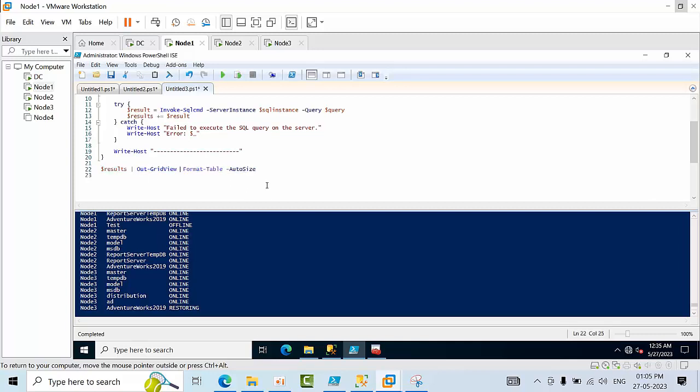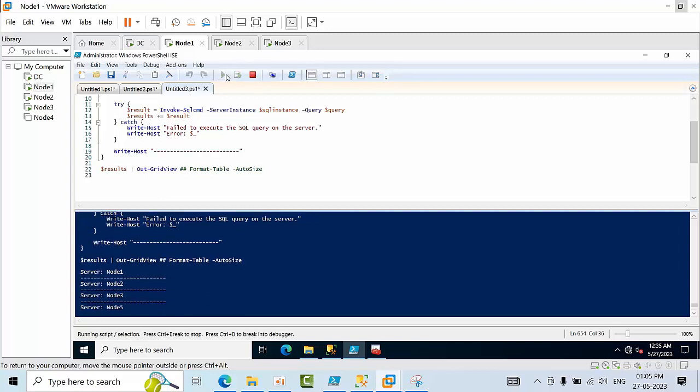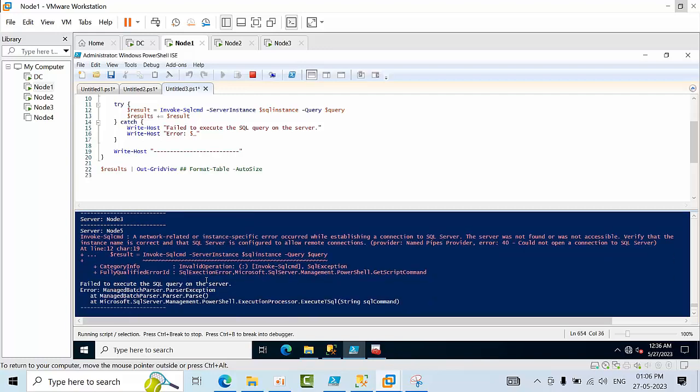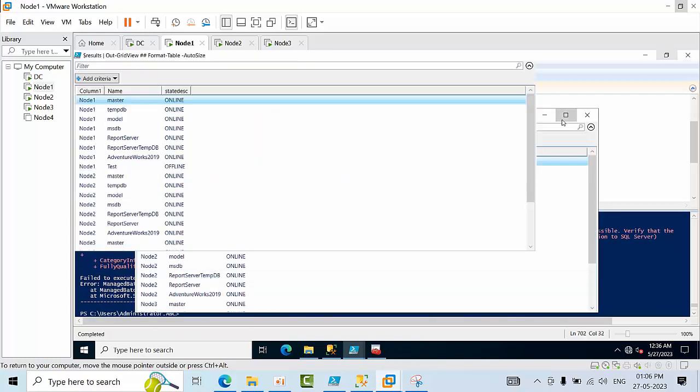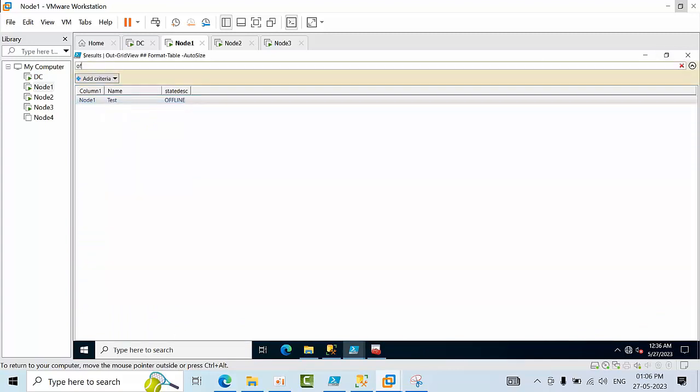You can use the WHERE command, or otherwise you can remove comment it. Copy this Out-GridView, paste it here and comment this. Now you will get an output grid will come. There you can filter if you want. For node 5 you will get an error.